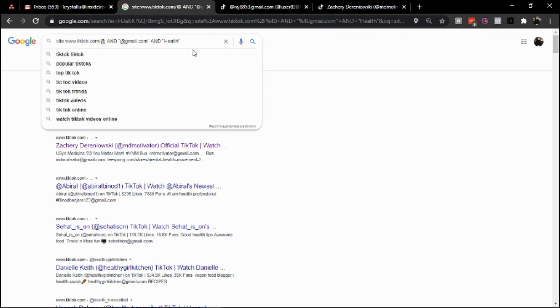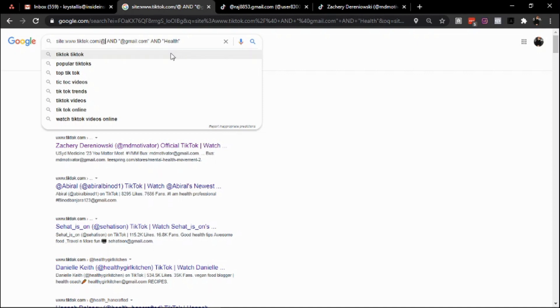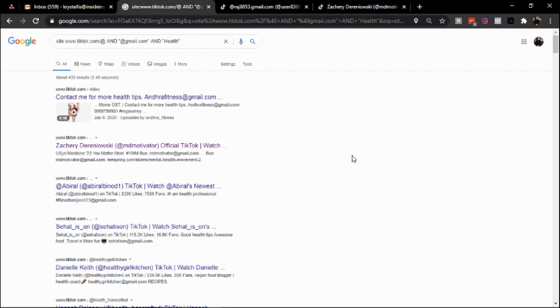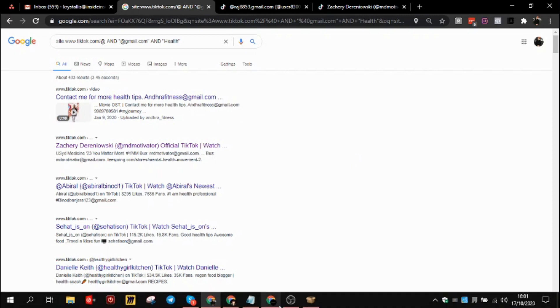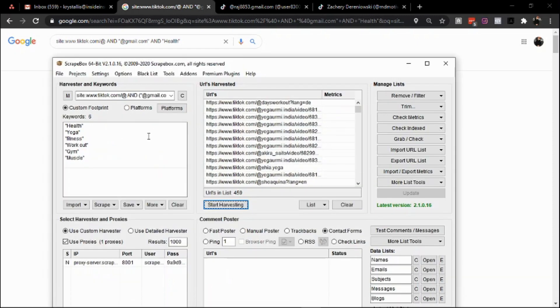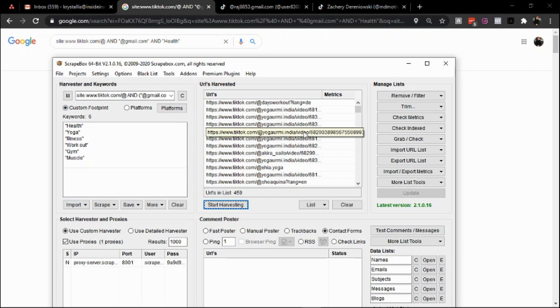As long as you have an understanding of what the site parameter is with regards to finding profiles, you can replicate this across any platform out there. You can use it for Facebook, Instagram, or forums that maintain profiles. Sometimes the profiles include an email and they're niche-oriented. You can literally use this for anything. That's literally the most important takeaway.